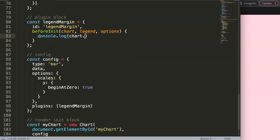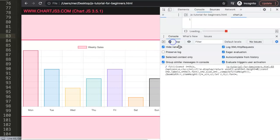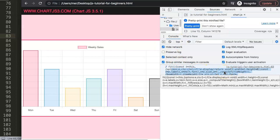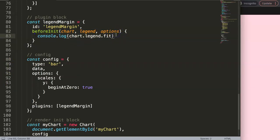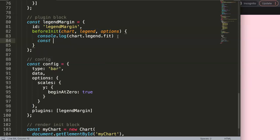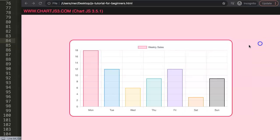If we save and refresh, nothing visually changes, but we can see the entire fit function in the console. This is the function that calculates the legend height and impacts the chart area. We're going to borrow this function by storing the original as a constant called 'fitValue', and then add extra pixels on top of it to create our margin.